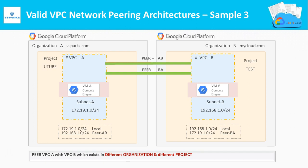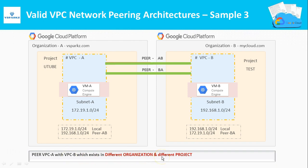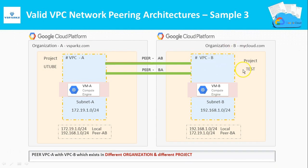In this picture, we are pairing VPC A with VPC B which exists in different organization and in different projects. This is also a valid configuration.